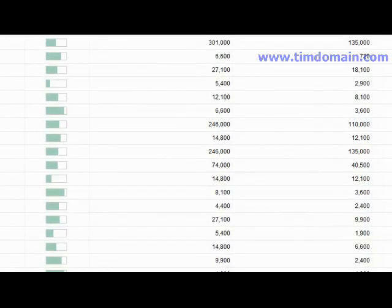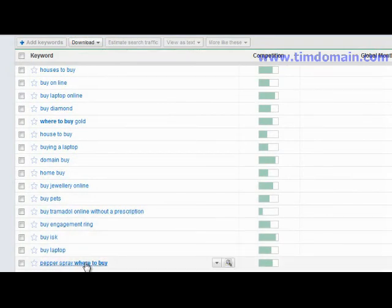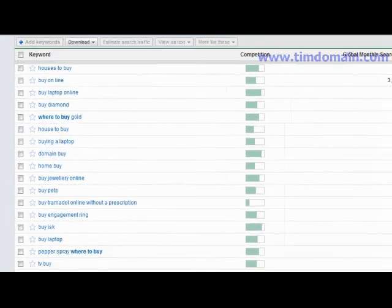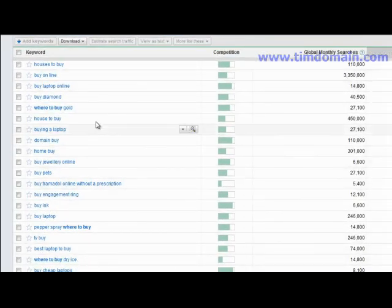It says things like 'where to buy pepper spray' — so you know that pepper spray could be a niche you go into — 'where to buy dry ice,' 'where to buy gold.' It gives you a lot of product ideas.